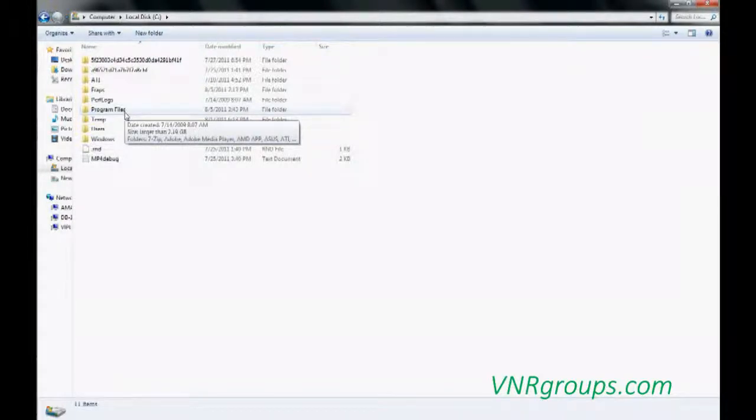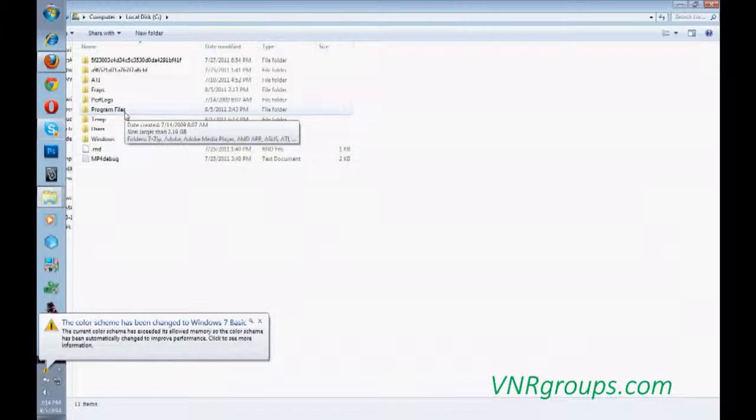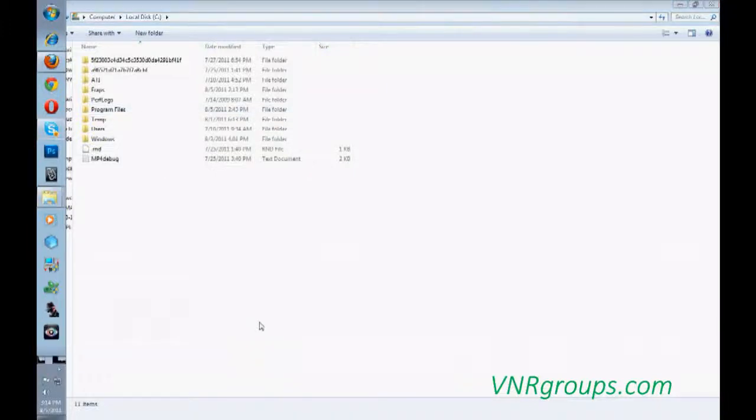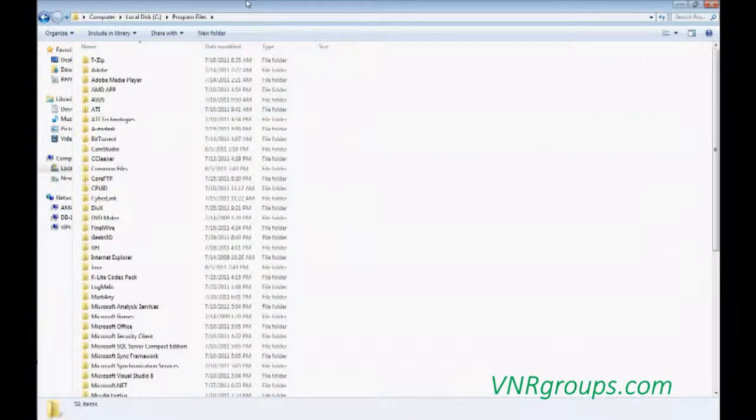For example, if you're going to install your 32 bit version software, it will be automatically installed in the 32 bit, that Program Files X86. So make sure you enter in the correct Program Files.